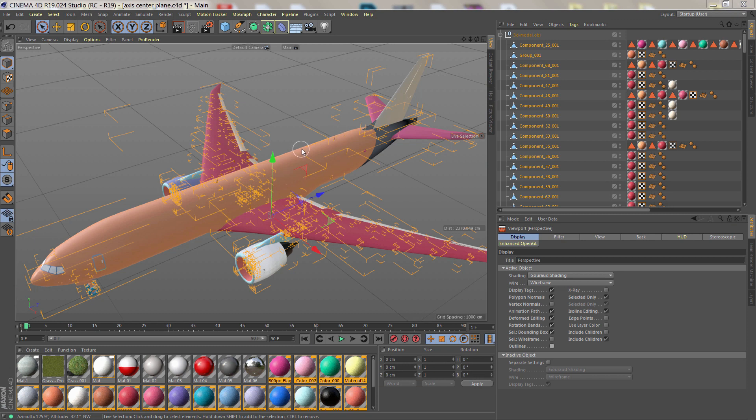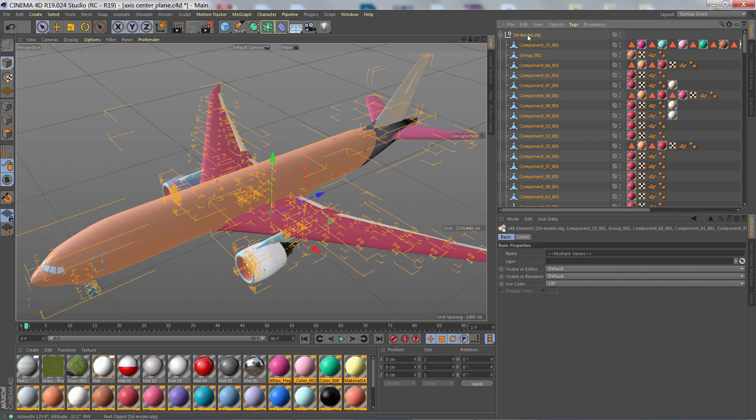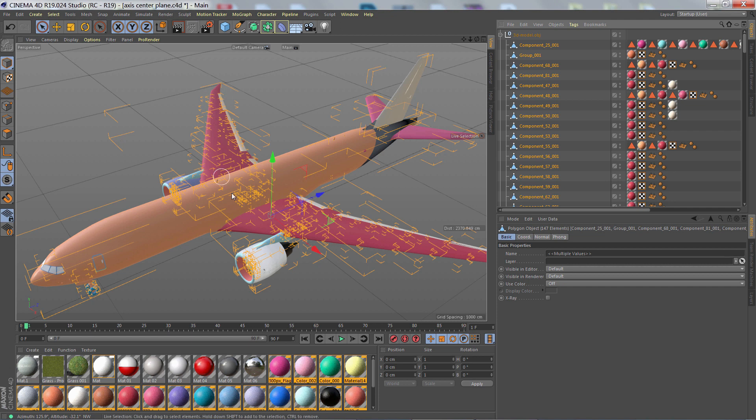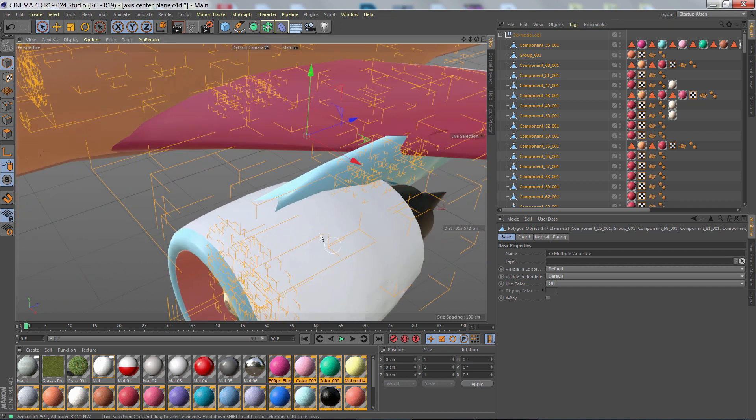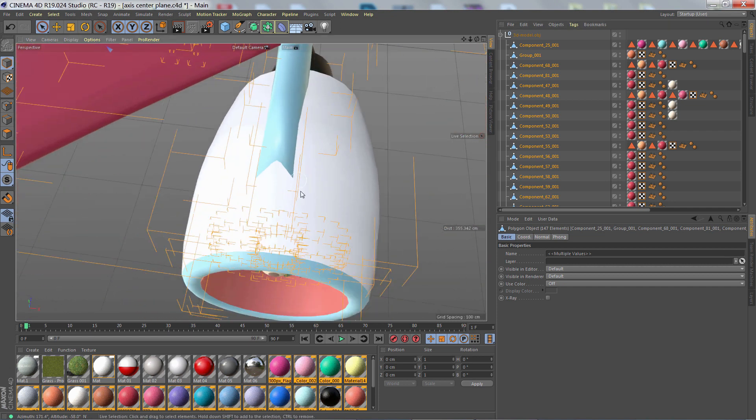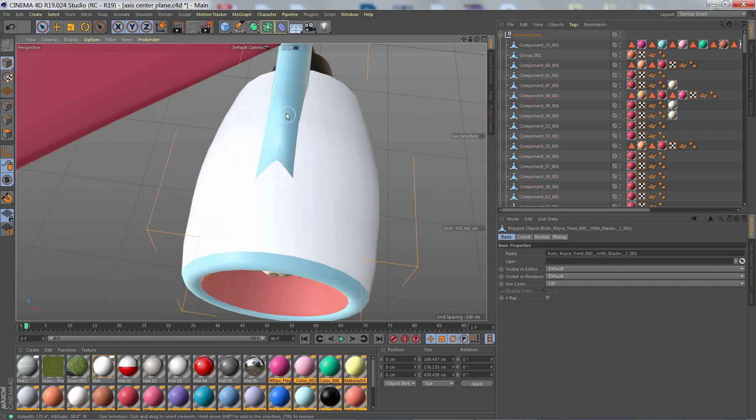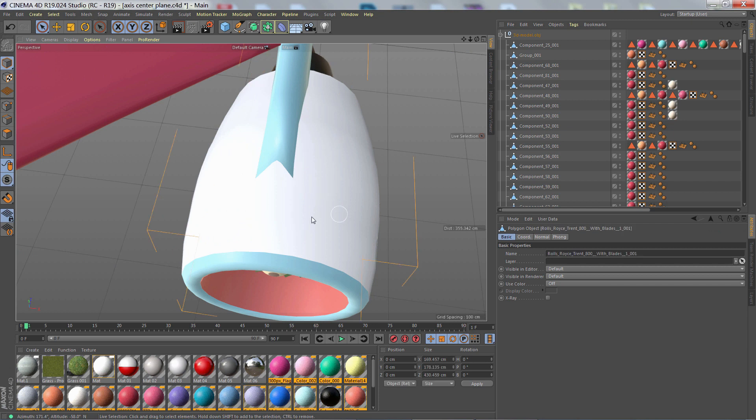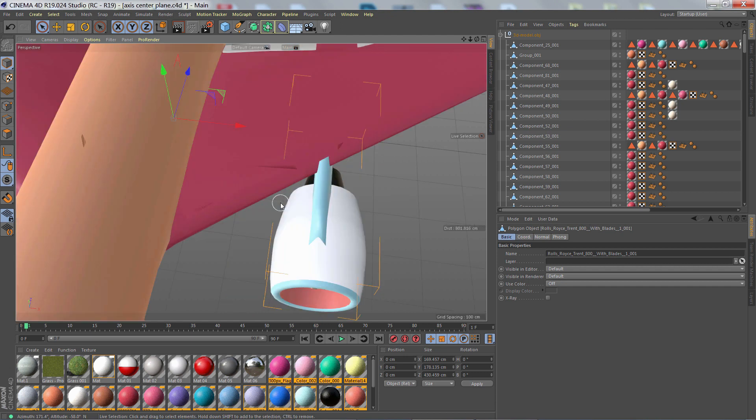This model has 147 objects inside of it. And if I zoom in and start selecting some of these objects, I don't even see the axis. I'm really not sure where it's at. And if I hit O, then it's actually not framing as I expect it to. This turbine housing isn't centered in my view.